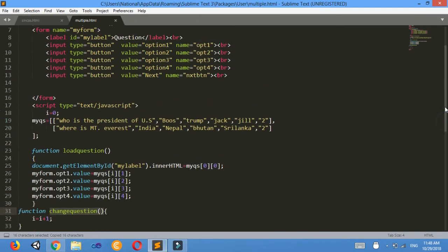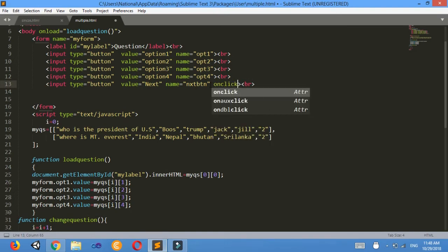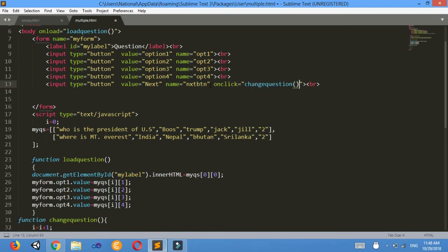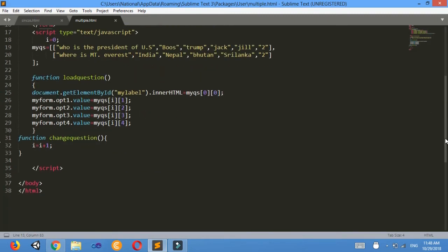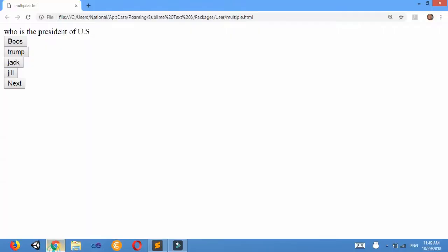Now that next button is clicked, I must call this function. I'll add onclick equals to 'changeQuestion' on the next button. When changeQuestion is called, the value of i will be increased, and I'll call loadQuestion again to reload the question. Look here — this is the first question; when I click Next, another question is displayed.